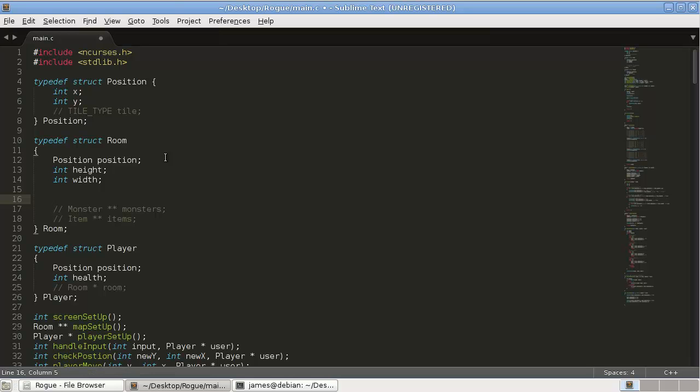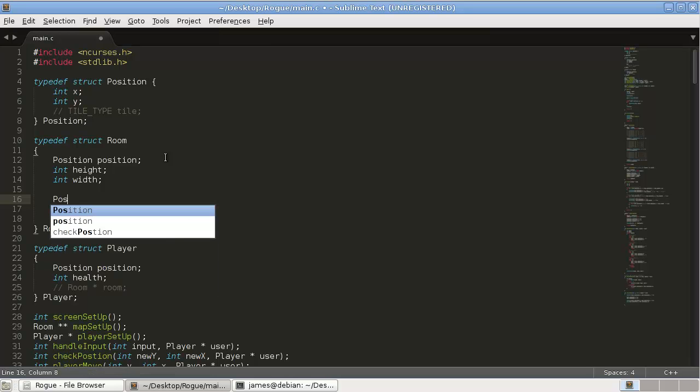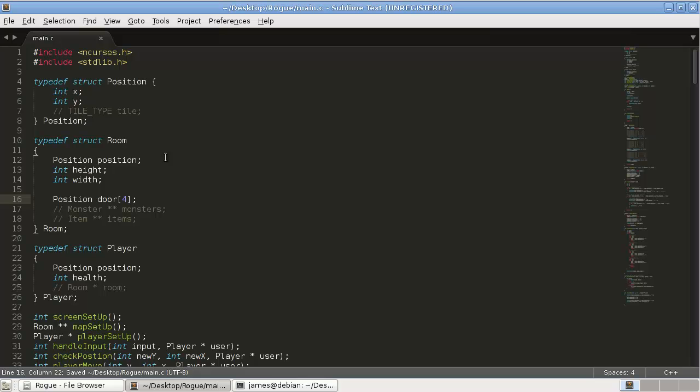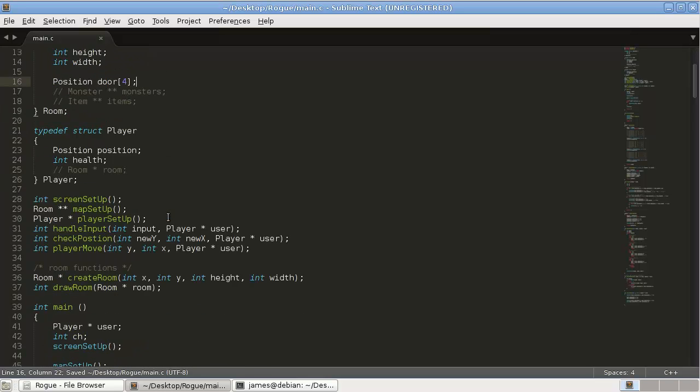The doors are going to be at a position, which we worked on last video, and they're going to be an array of four items because there's a possibility of four doors. I think that's all we need there.